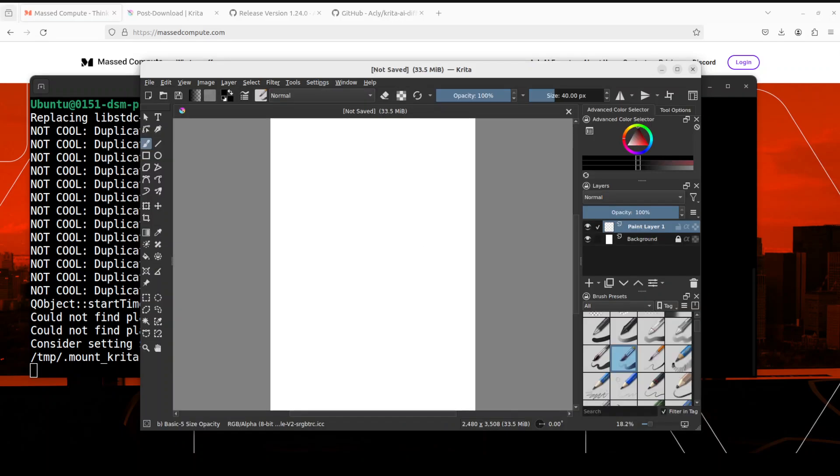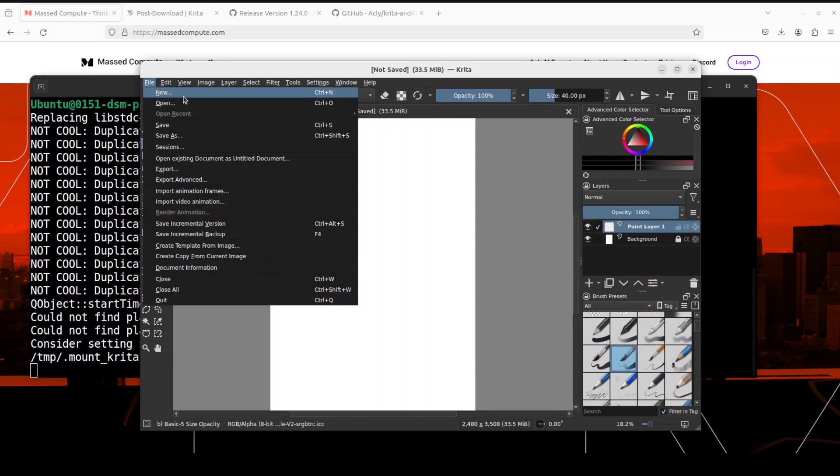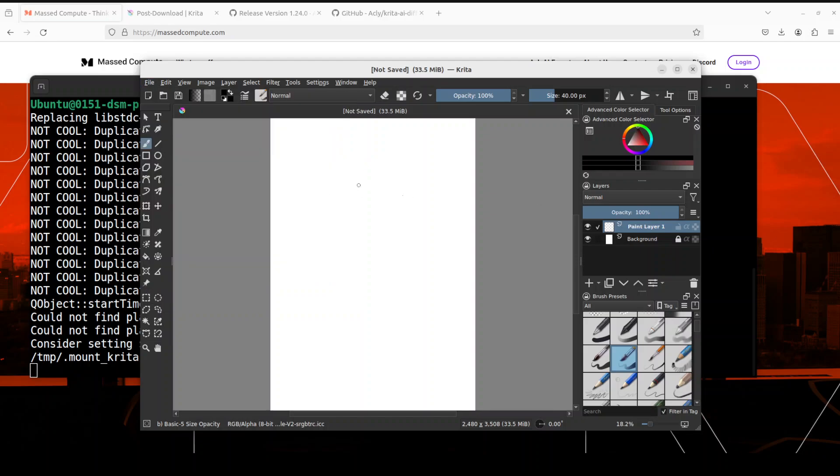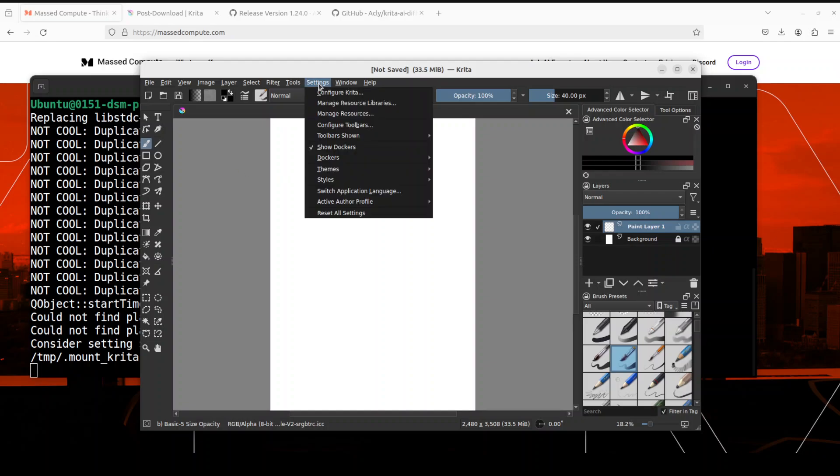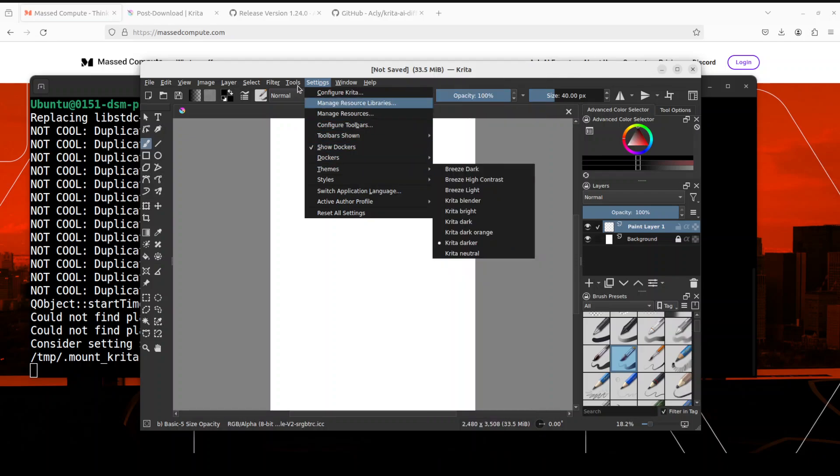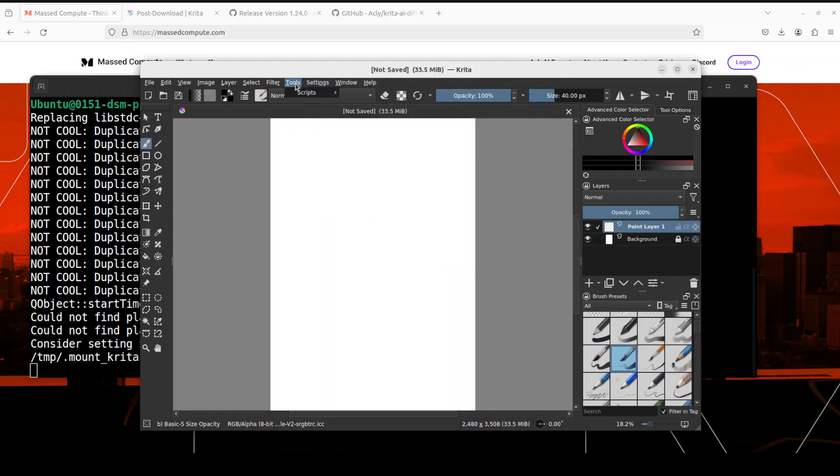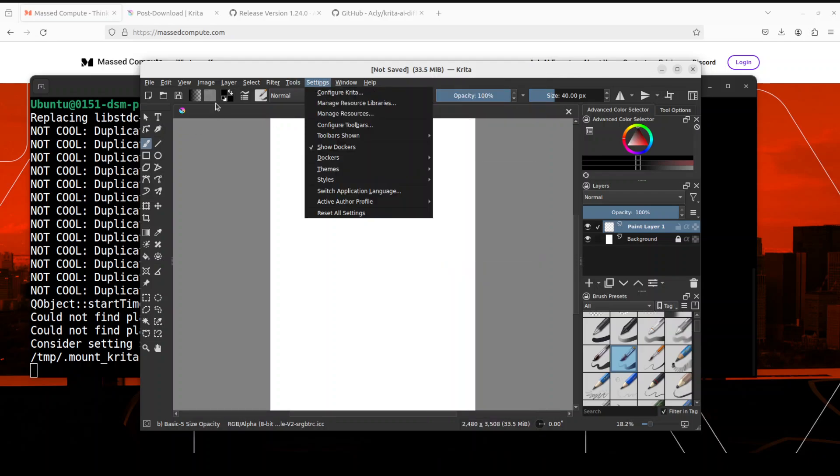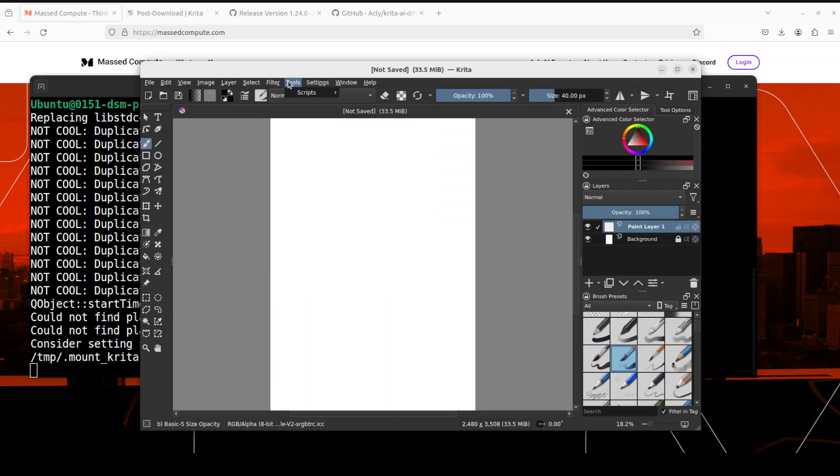And now, in order to configure it, either go to file and then click on new to create a new document like I have done or just open an existing image by just clicking on open and then go to settings.